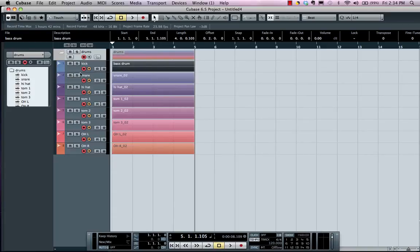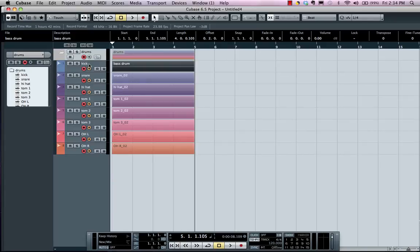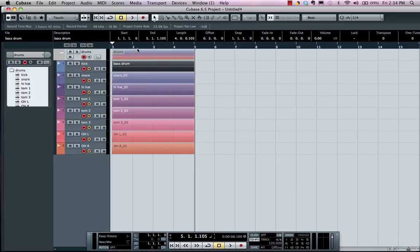So when in doubt, always name the files beforehand. I've seen hundreds of people that have 2000 Audio 01 files in their system. Don't do it.